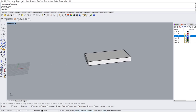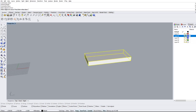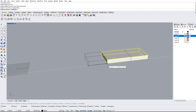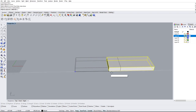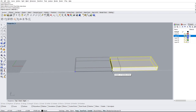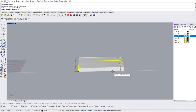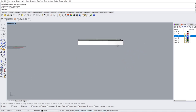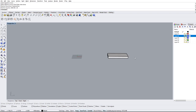To demonstrate: if we type in move, select the object, press enter, then select the starting point — if you want to move this over 30 units, hover in the direction you want and type in 30. It'll move it over precisely by 30 units.